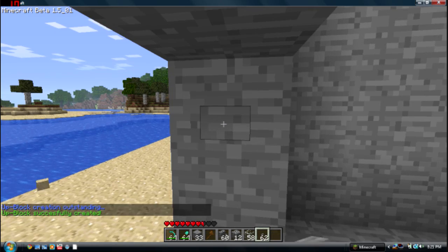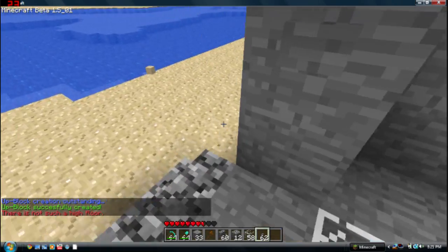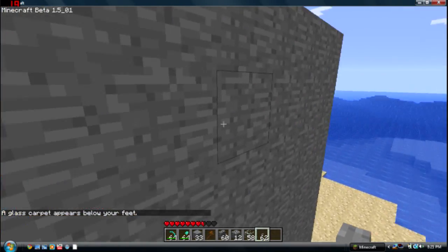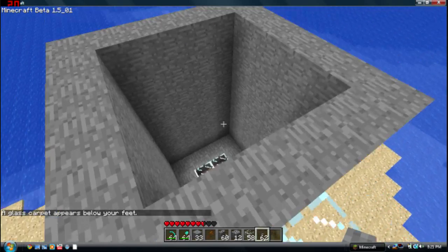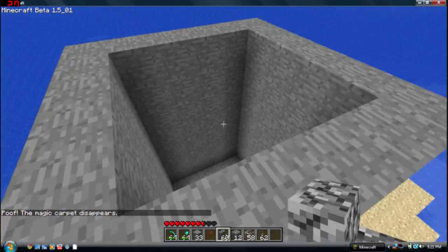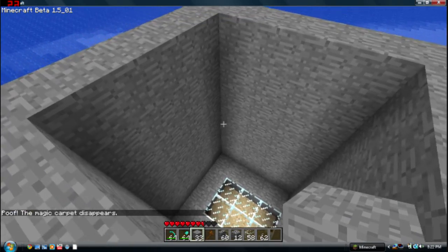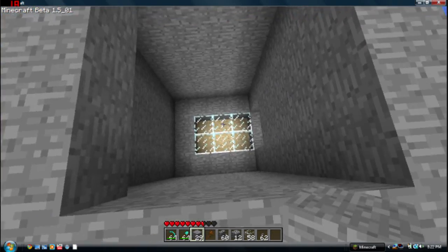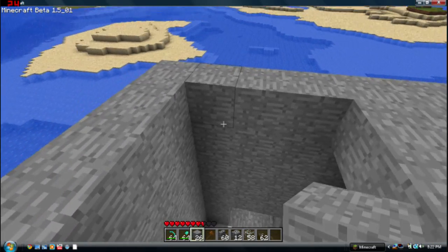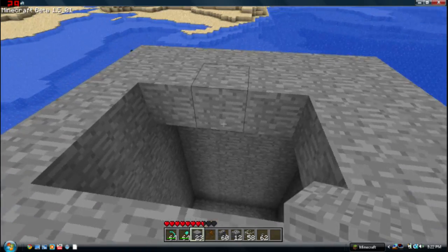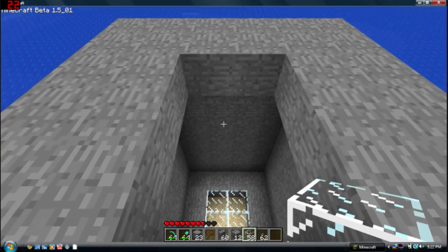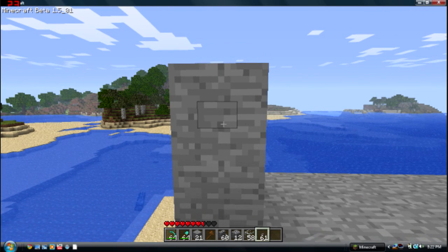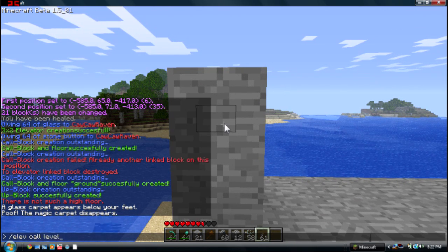Level one. Now I'll say there's not such a high floor, so I'm going to go up there and make another elevator button. You want it to look the same as it does on the ground level, except don't put the glass there, because the glass will rise by itself. Now I'll just add some buttons here — slash elevator call level one.